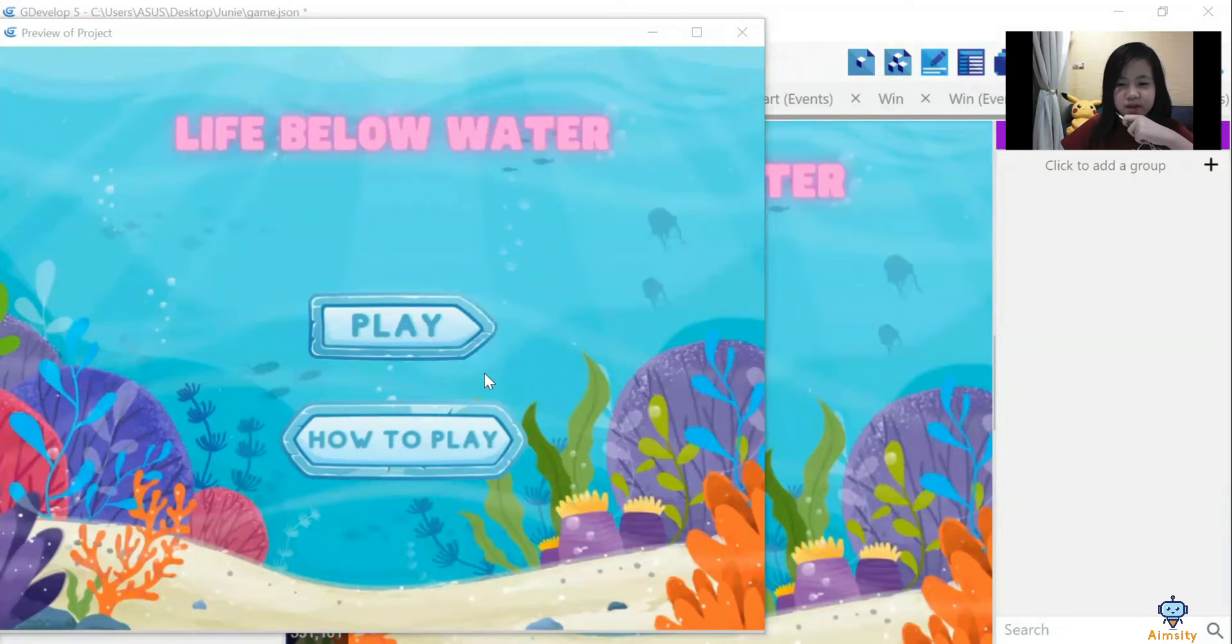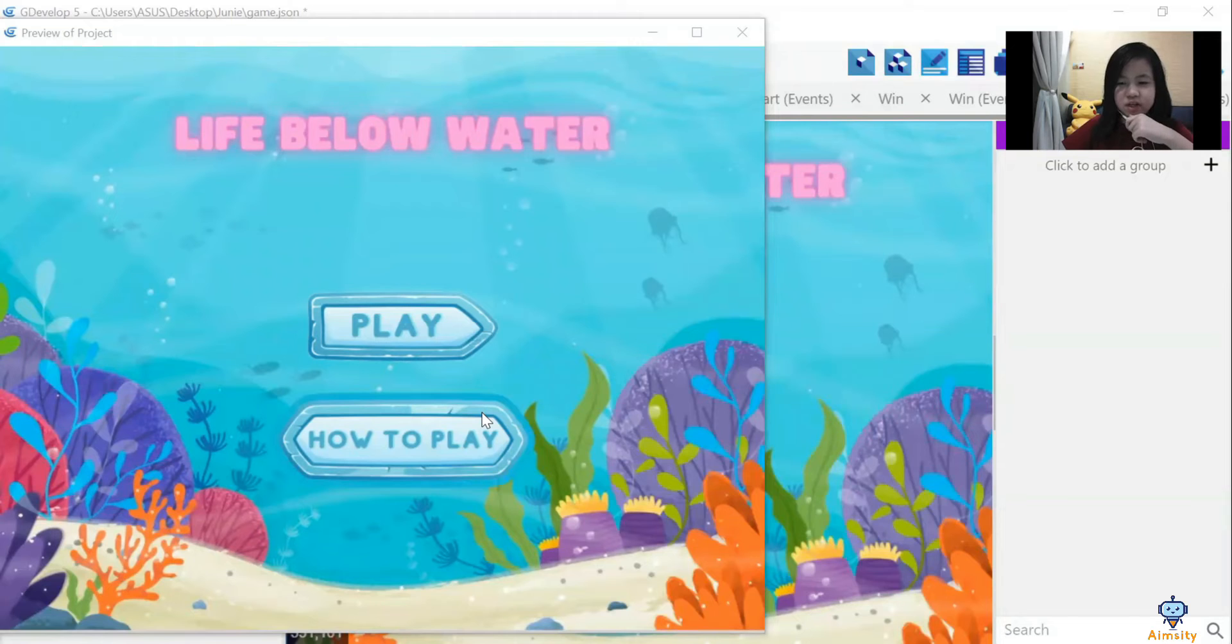I made this project because I wanted to spread awareness about pollution in the ocean. Let me show you my game.